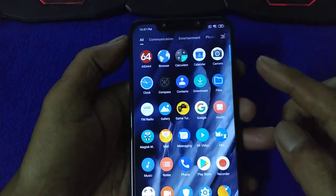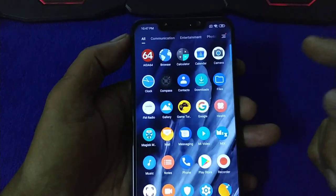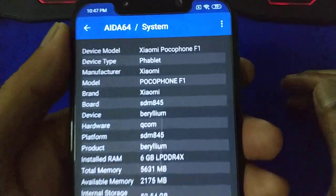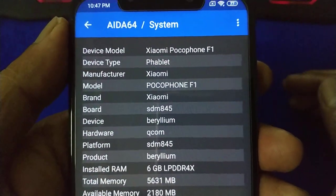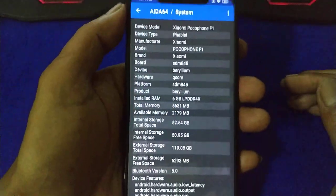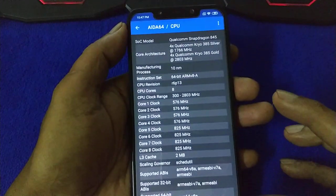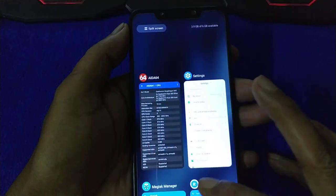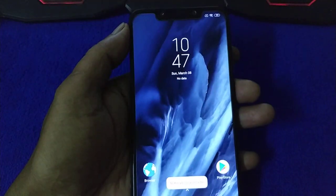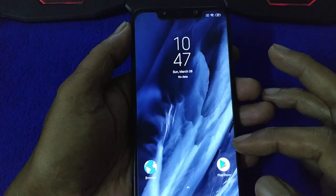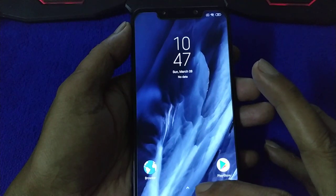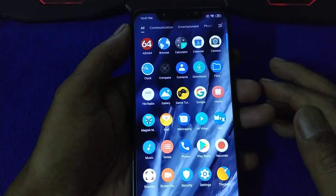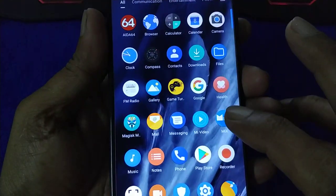To change the device product model from POCO F1 to MI9. First, you must have root. Second, you need a root browser. Any root browser can be used as long as it can enter the root system. I'm using MiX Explorer.